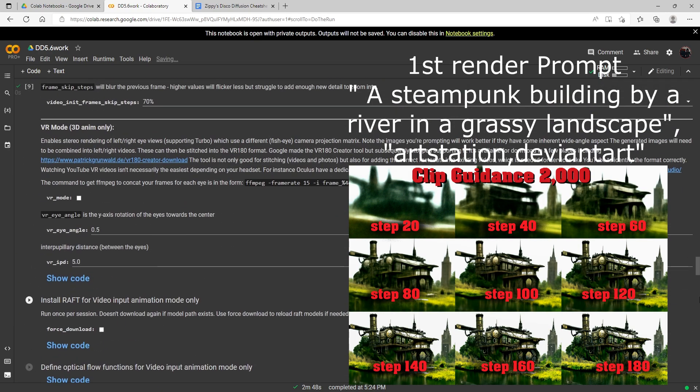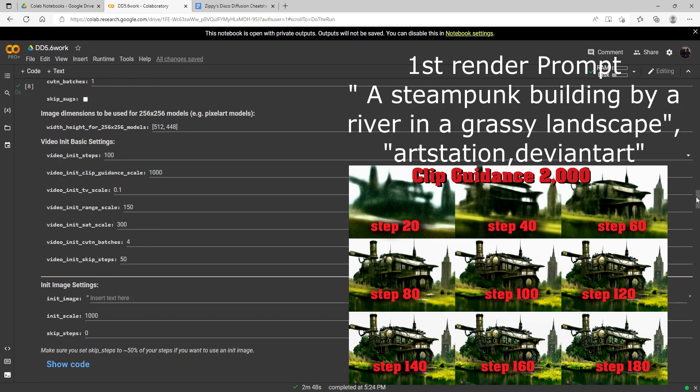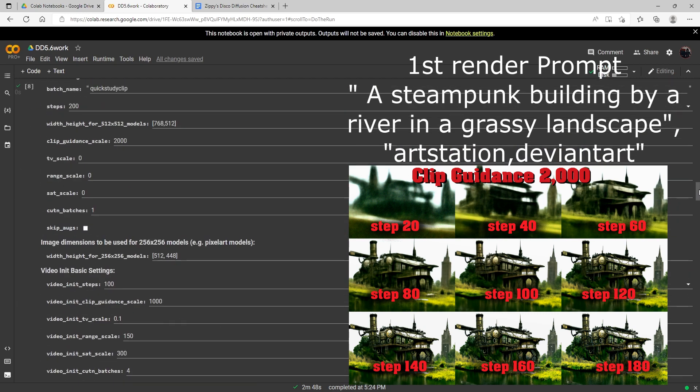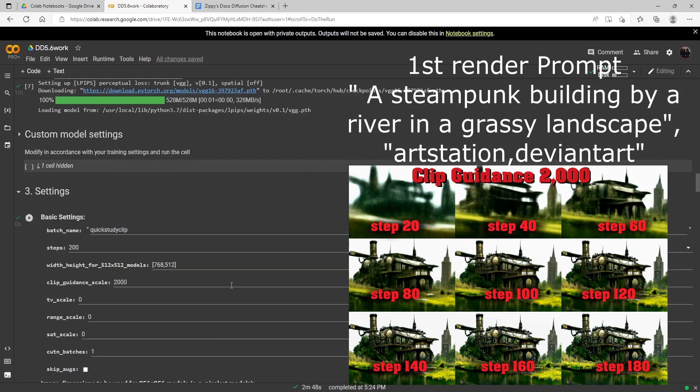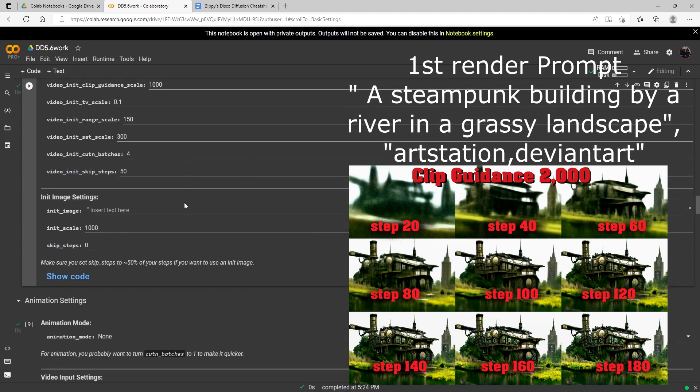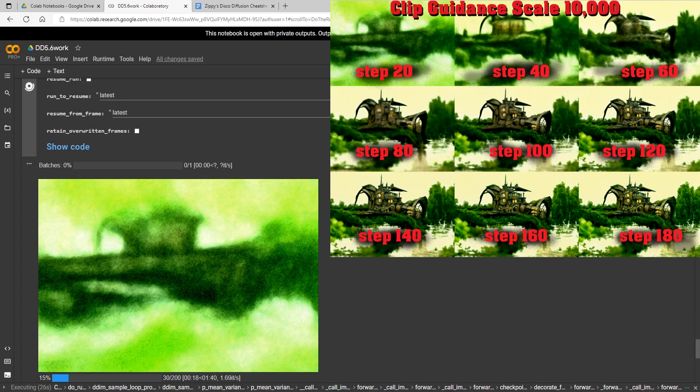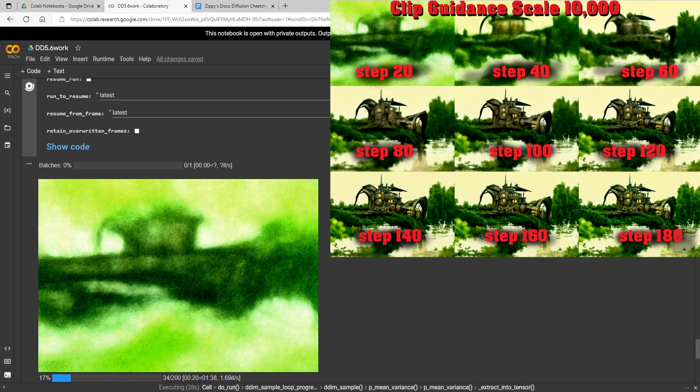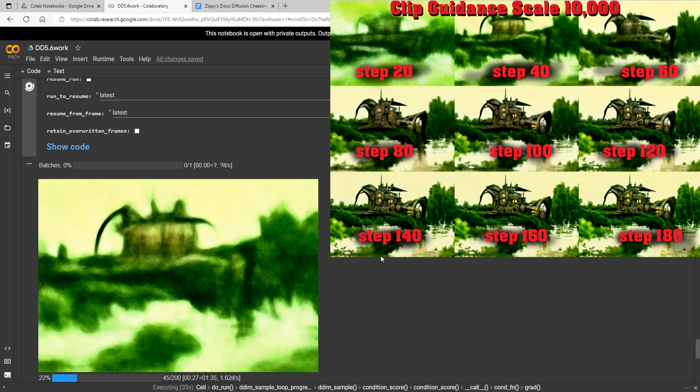I will go ahead now and bump this one up to 10,000 for this next one. I'm going to keep all the settings the same and just change the clip guidance scale up to 10,000. If you see, it really probably doesn't look too much different there than our other one did at step 20, but I'll check in when this is done and post all the progress images.